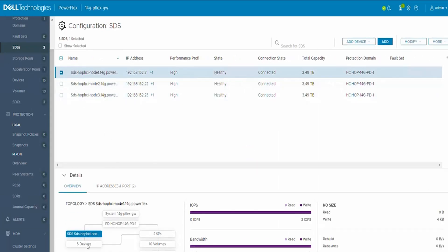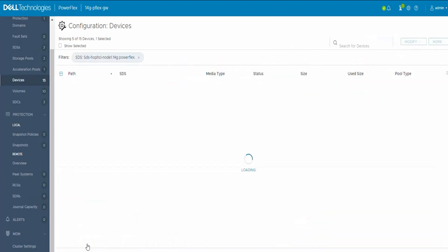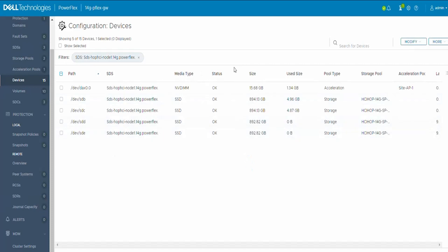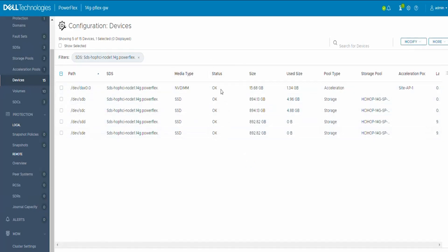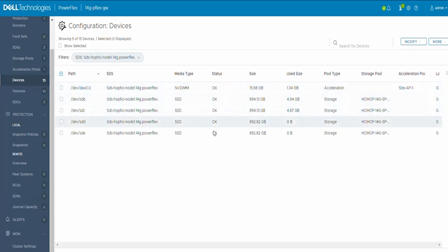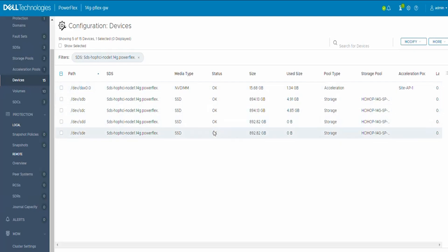To verify again from the STS level, we can go to the STS with the issue drive, list all the devices that are present on the STS, and check the status for all the drives present. We see drive status for all the drives on this STS is okay, which verifies that the drive errors have cleared successfully.